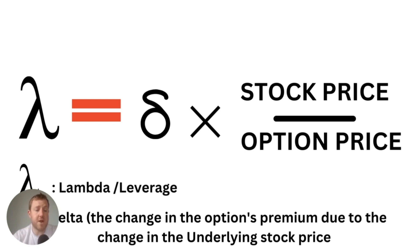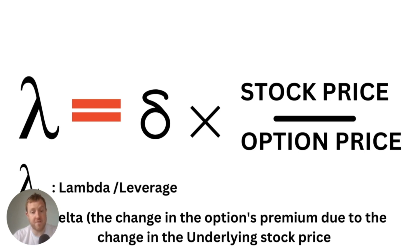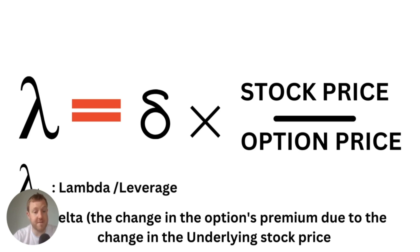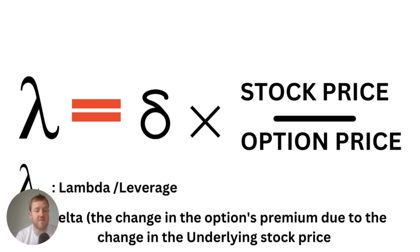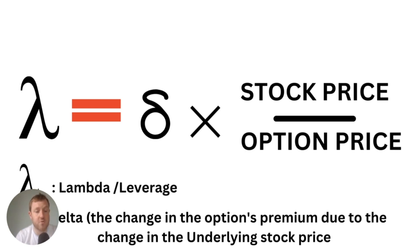This is a metric that is regularly quoted by any broker that allows you to trade options and it's very easy to find. Let's say for example the options contract that you have has a delta of 0.5. If the stock price increases by one dollar then your options premium should increase by 50 cents.